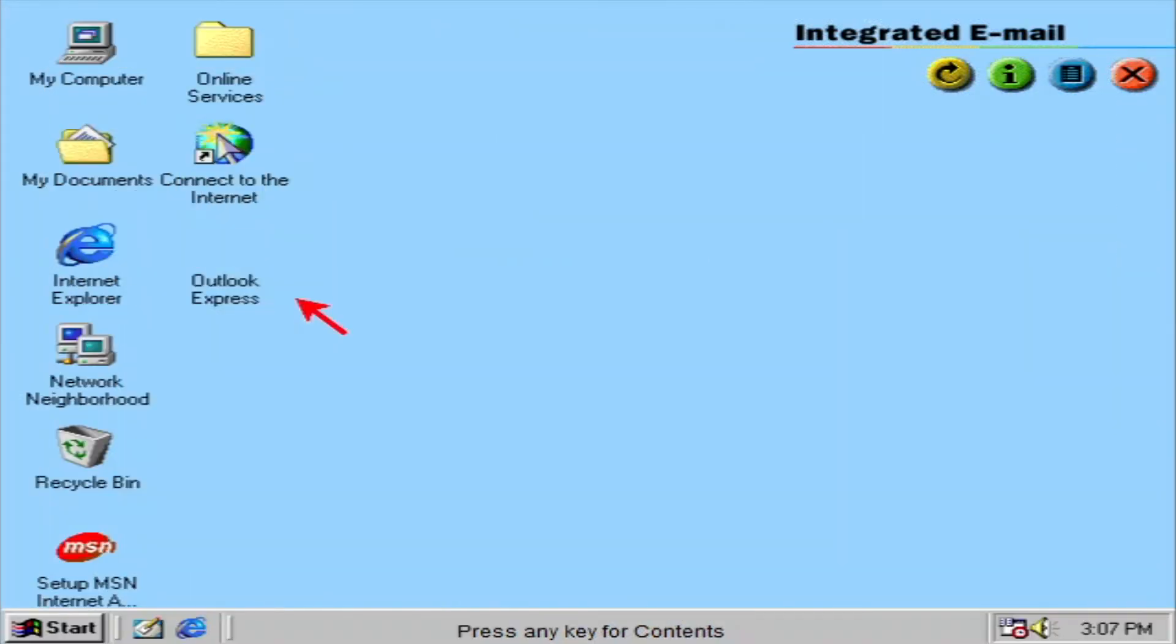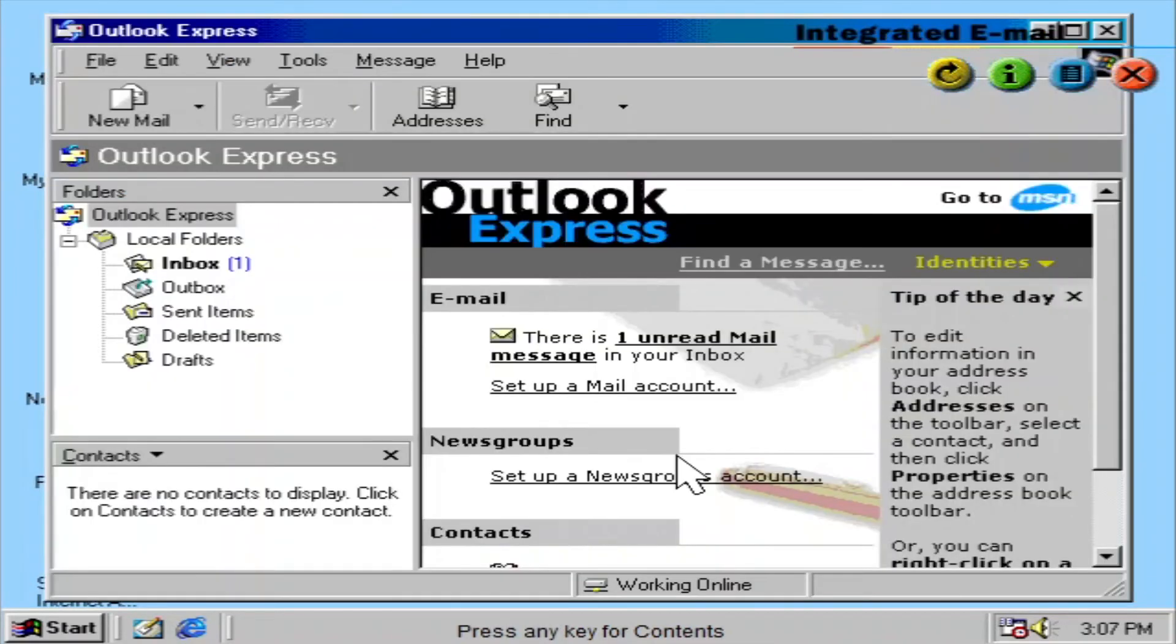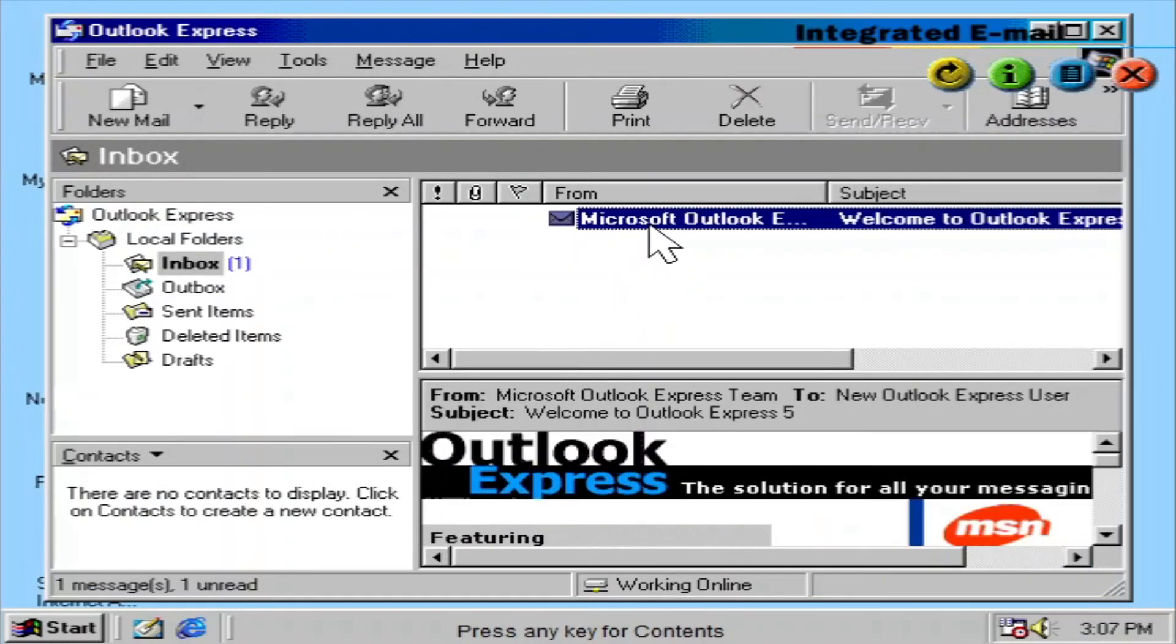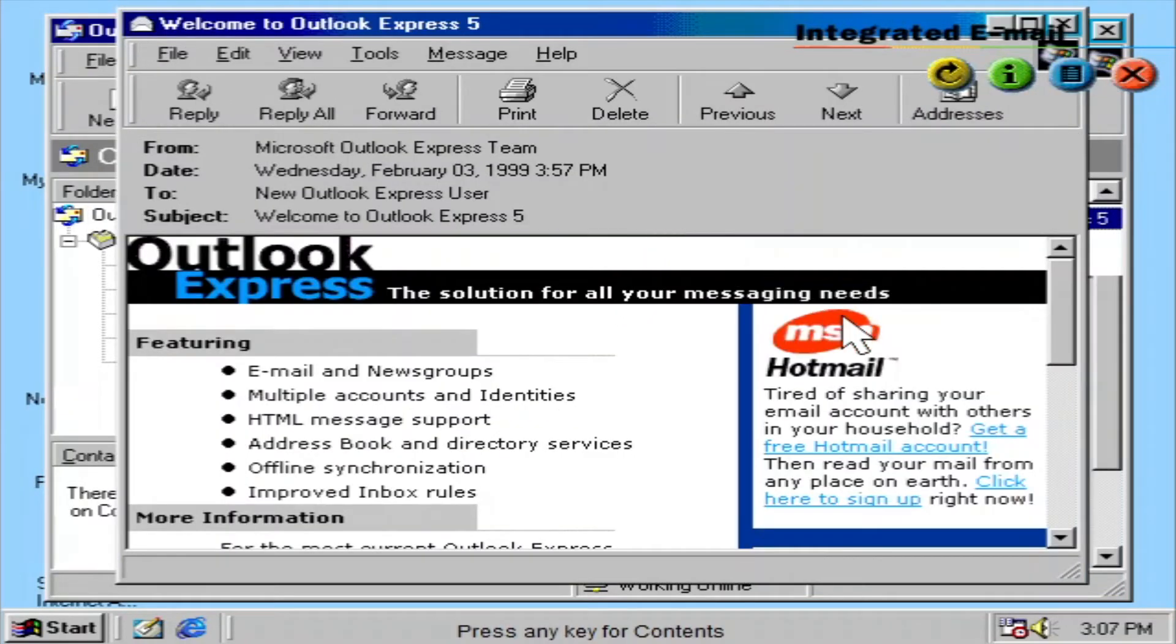Outlook Express Mail is your complete internet email application. With easy-to-use, personalized features for email and newsgroups, Outlook Express Mail makes creating, sending, and reading your email a rich and dynamic experience.